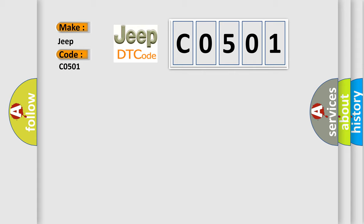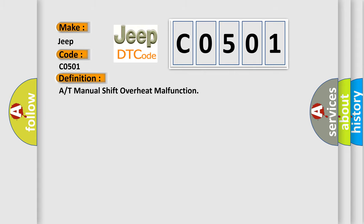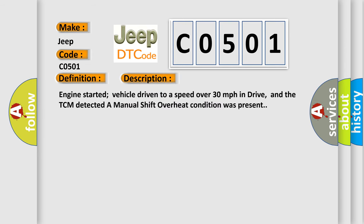The basic definition is ATF manual shift overheat malfunction. And now this is a short description of this DTC code. Engine started, vehicle driven to a speed over 30 miles per hour in drive, and the TCM detected a manual shift overheat condition was present.